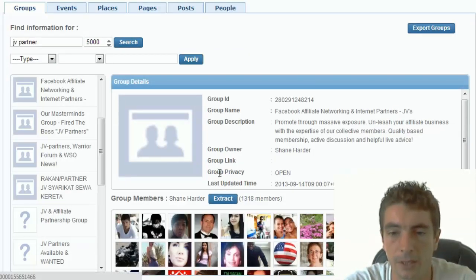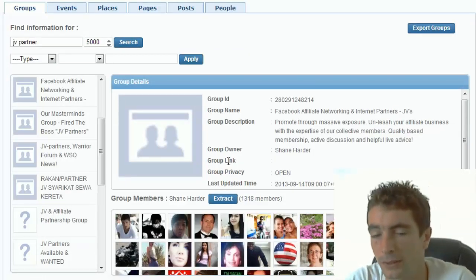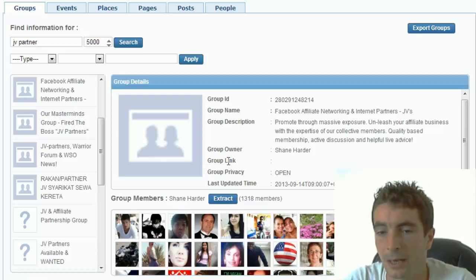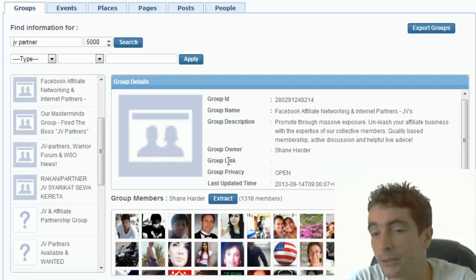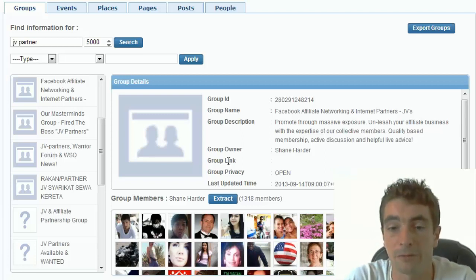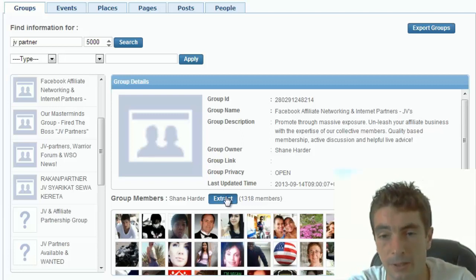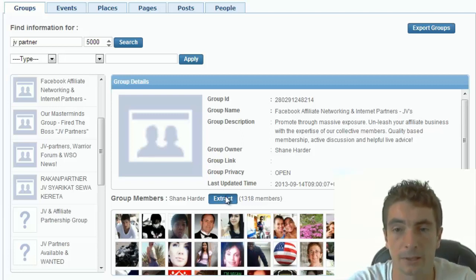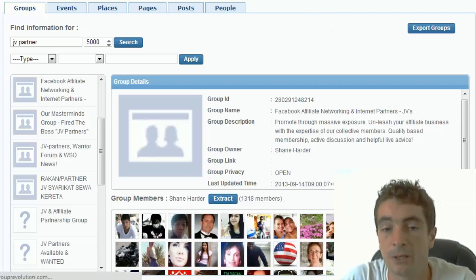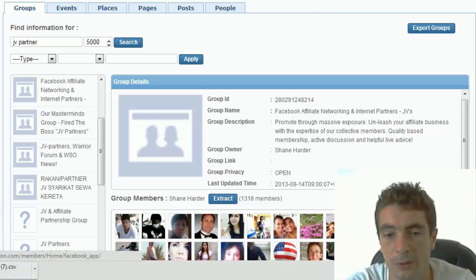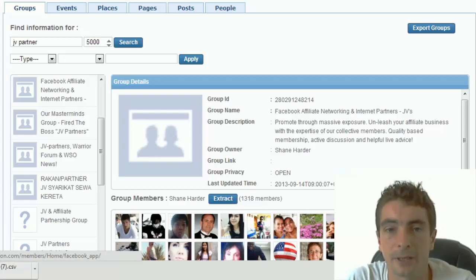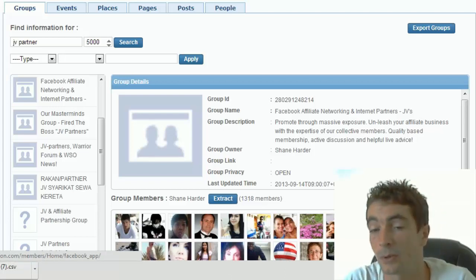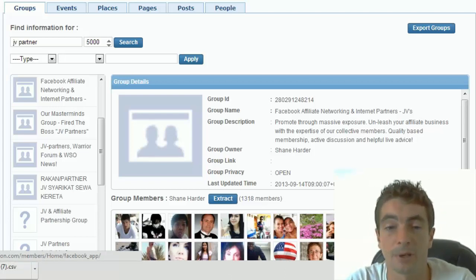So if we want to extract all these UIDs, Facebook or other people might tell you you need to go one by one and find the IDs. With the software we've built here, in just two seconds you can click extract and you get a pop-up asking are you sure. Just click yes and straight away the file is downloaded.